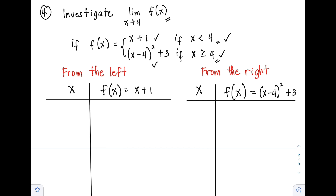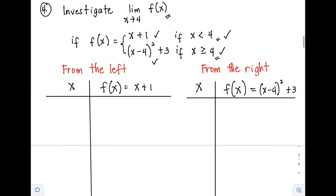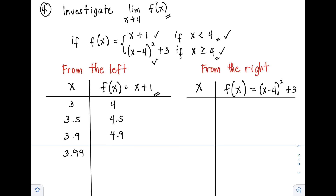From the left of 4, let's start at 3, followed by 3.5, 3.9, and 3.99. Solving for f(x) = x + 1: 3 + 1 = 4; 3.5 + 1 = 4.5; 3.9 + 1 = 4.9; 3.99 + 1 = 4.99. As x approaches positive 4 from the left, f(x) approaches positive 5.